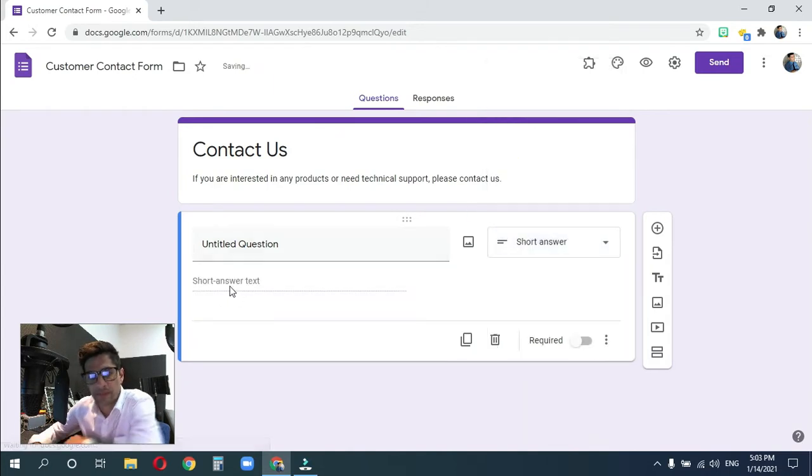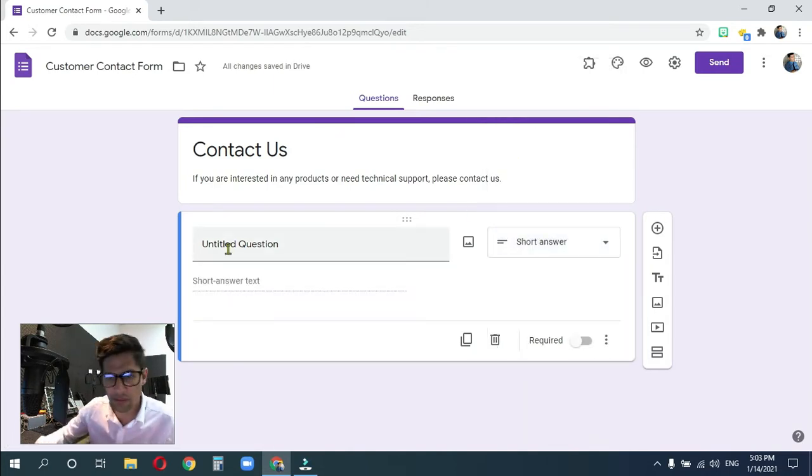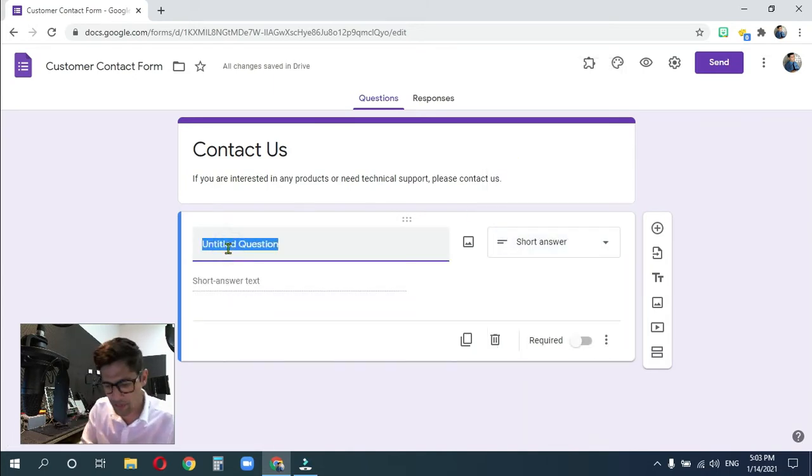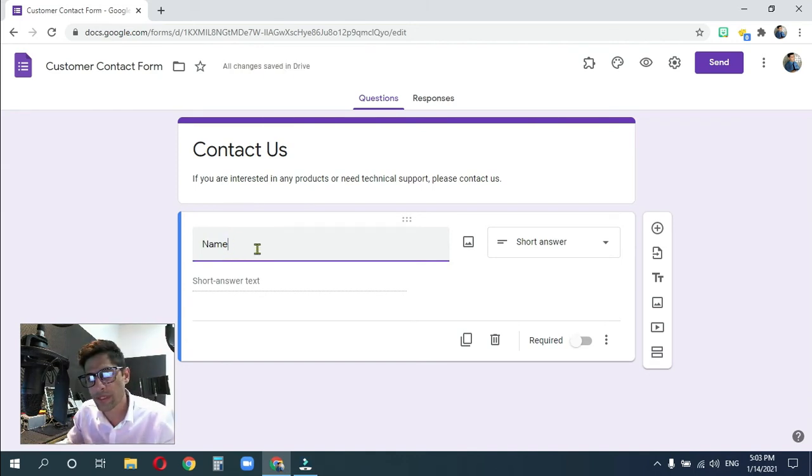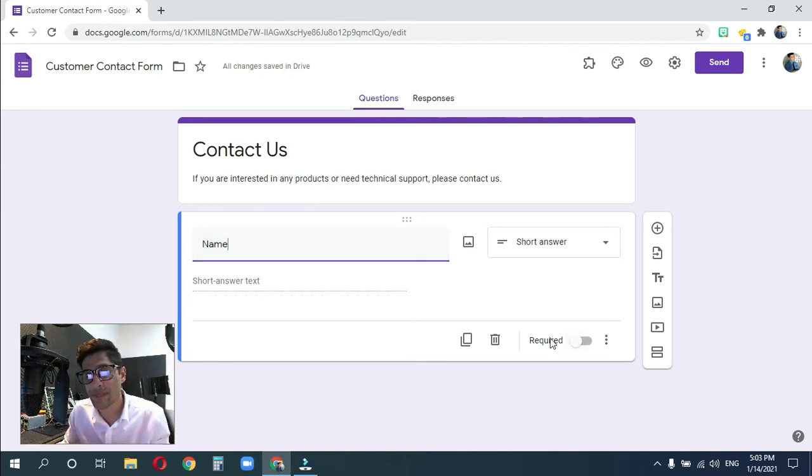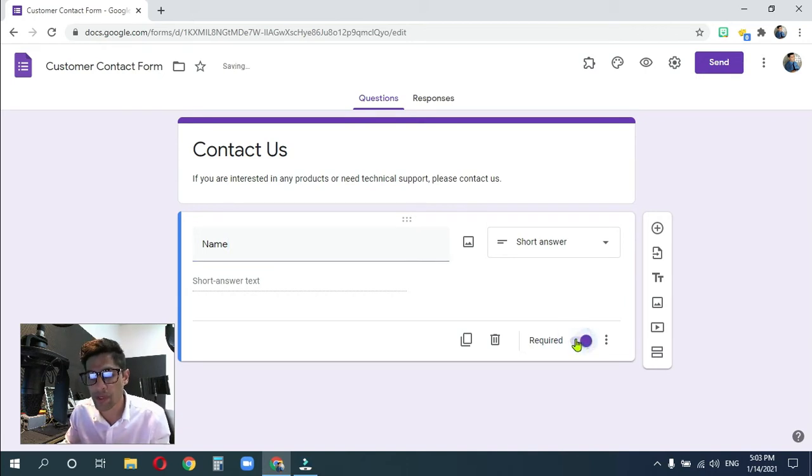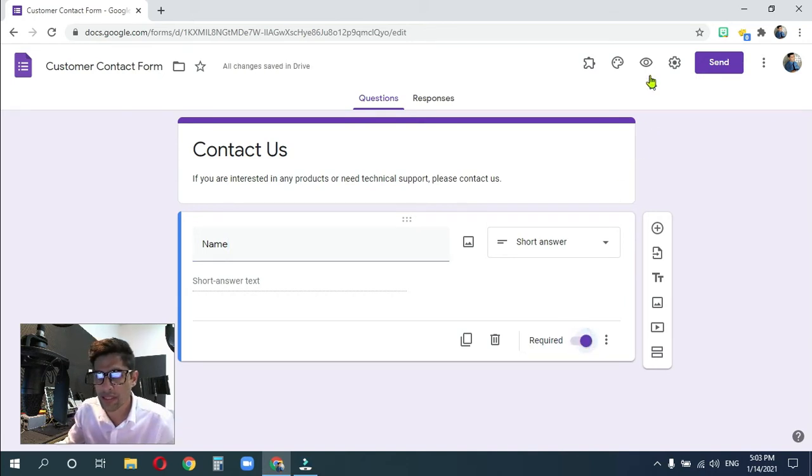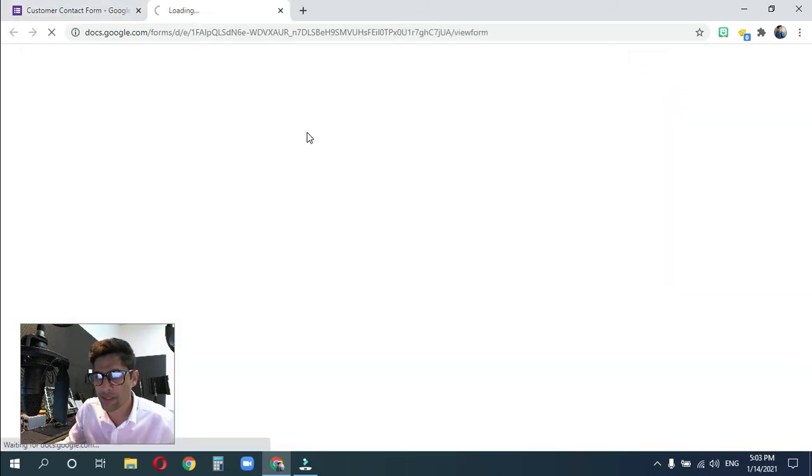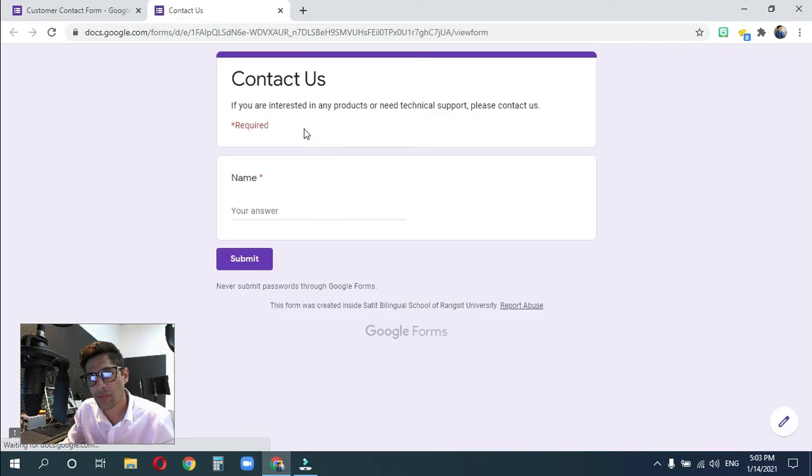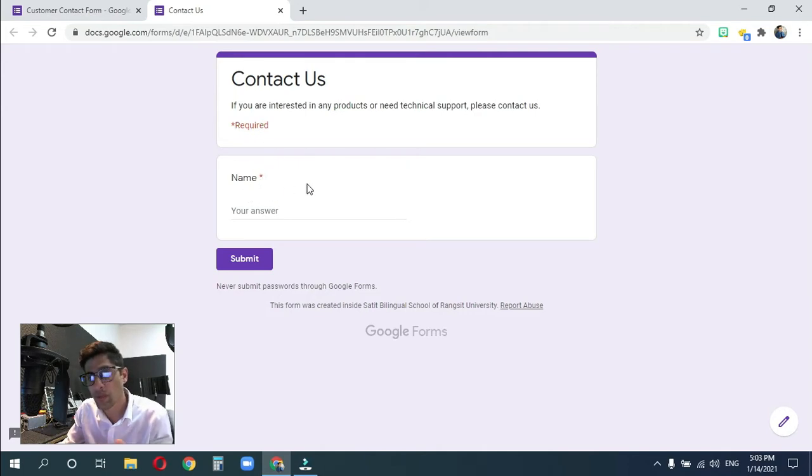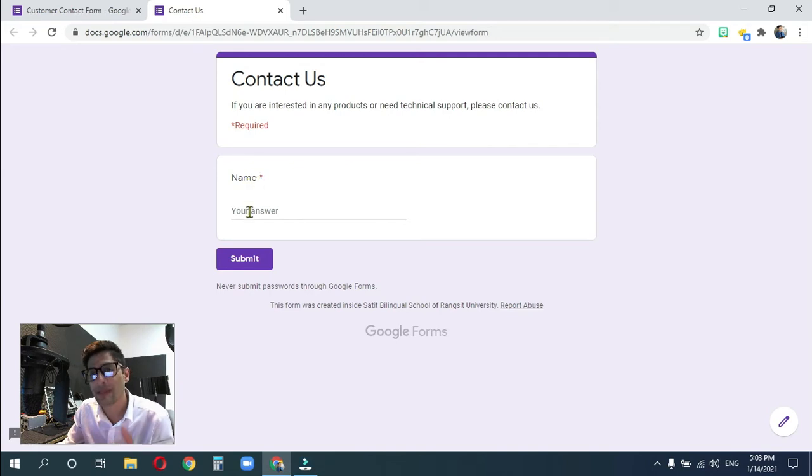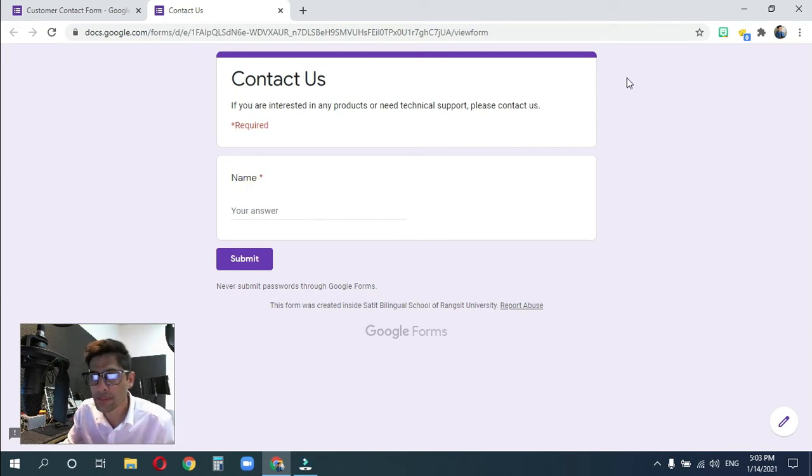We'll talk about these later when we do a quiz. But for today, short answer and paragraph form. Short answer is going to be for the name. We want them to fill in their name and we also want this to be something they have to do, required. Now let's take a look at it. When I click on required, you're going to get this asterisk up here, the red asterisk, and it'll say required. So they know that if they see this next to whatever field this is, they're going to have to fill this in.